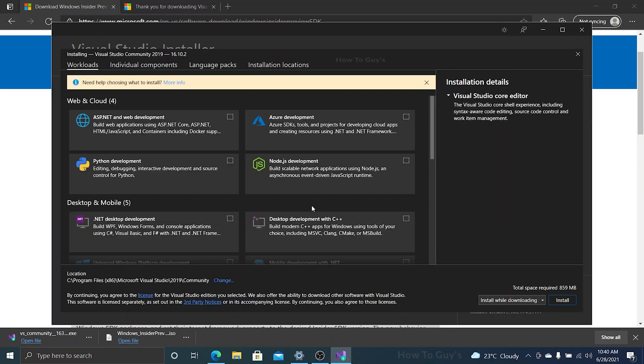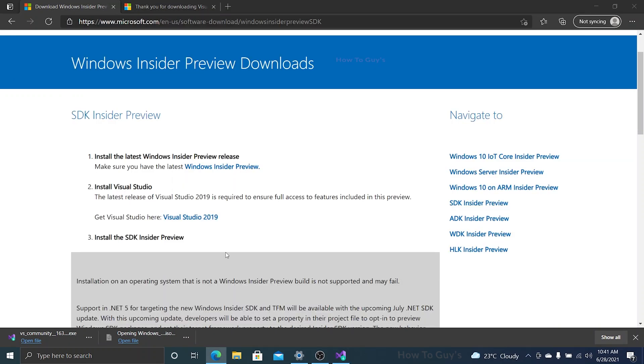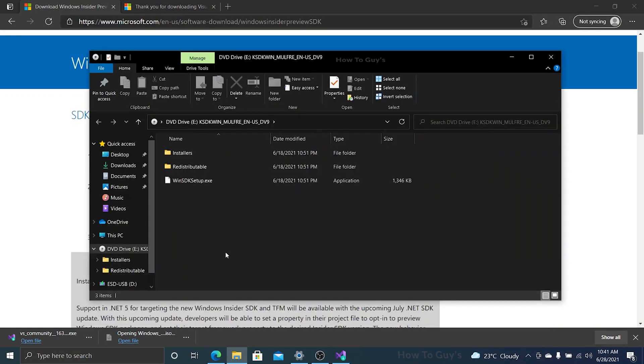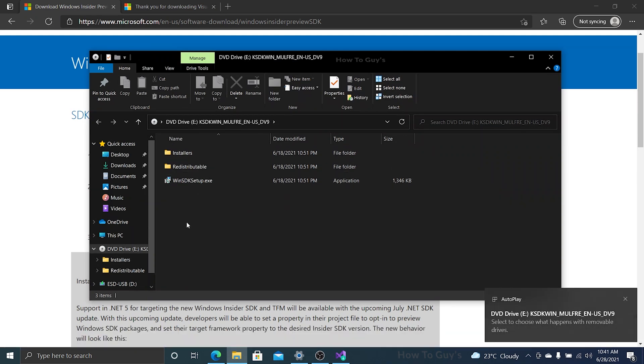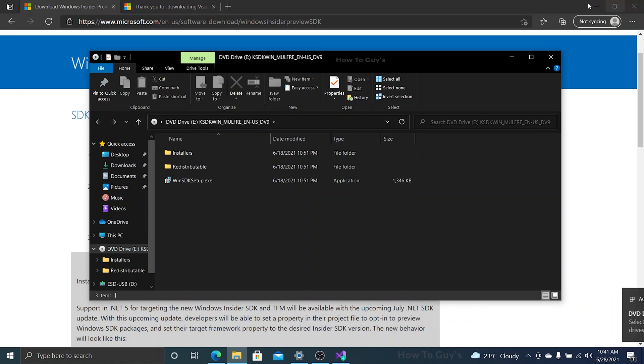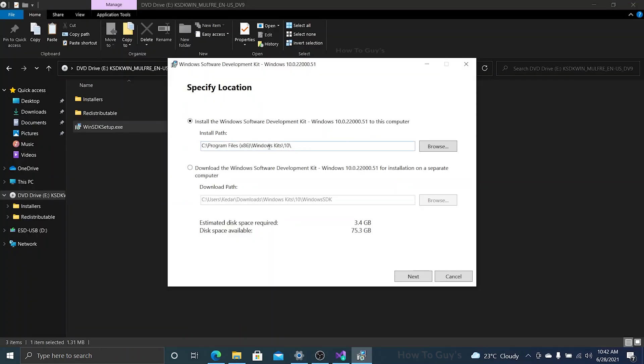Right after that, we are going to install our SDK. Here is the file, WinSDK setup.exe. Let's double click and open it up. This is the window you'll get. You can specify the location of installation and click on next.